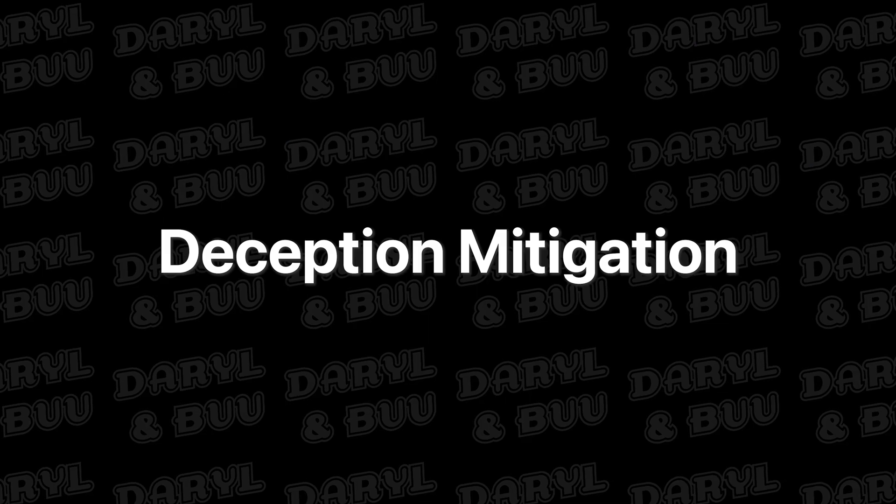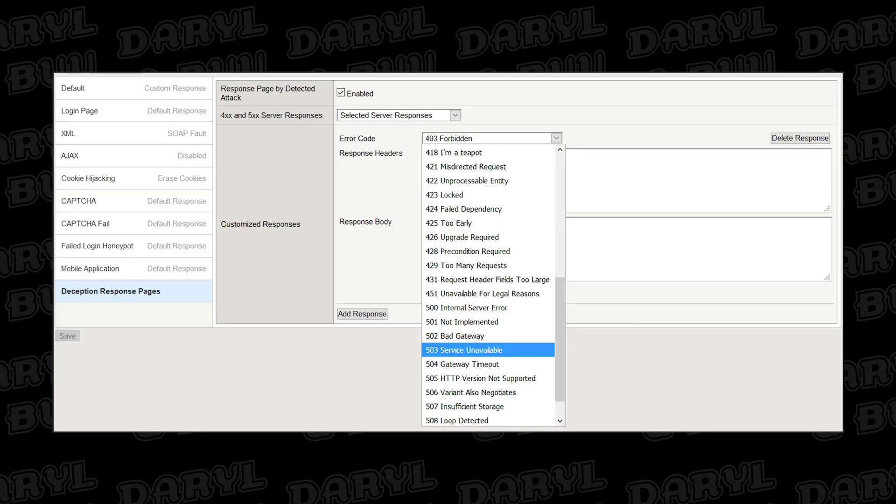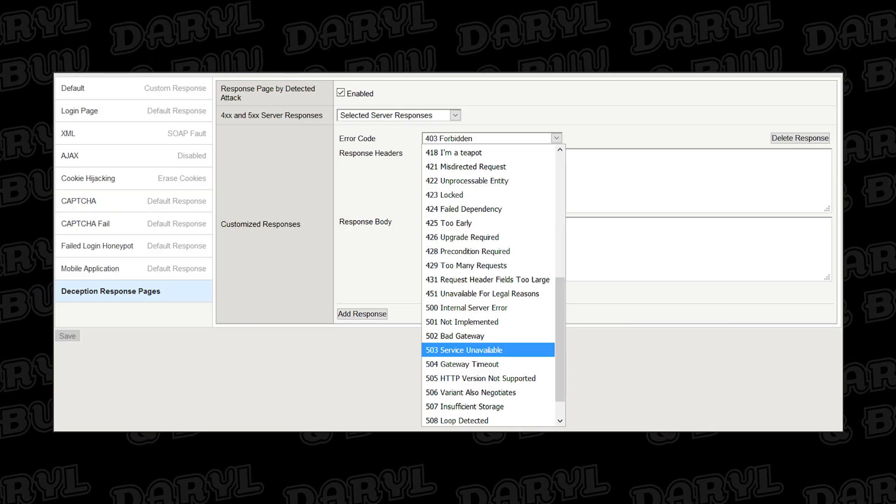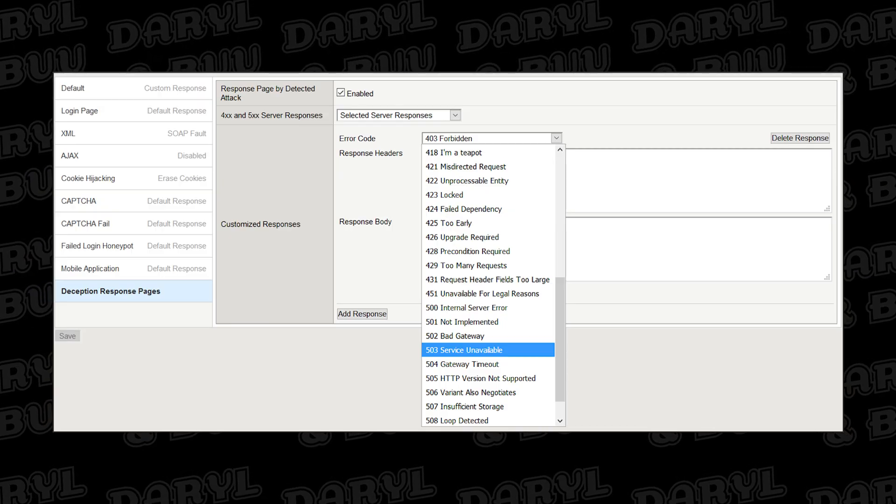The last top feature is Deception Mitigation, and I really like this feature in that instead of having a blocking page that shows that you have a Web Application Firewall in place, you can actually have the AWF throw out generic server error response codes instead. So you could say 502 bad gateway when somebody's actually getting blocked by the Web Application Firewall, and then they don't actually know that you have security in place. Kind of sneaky, but kind of cool.